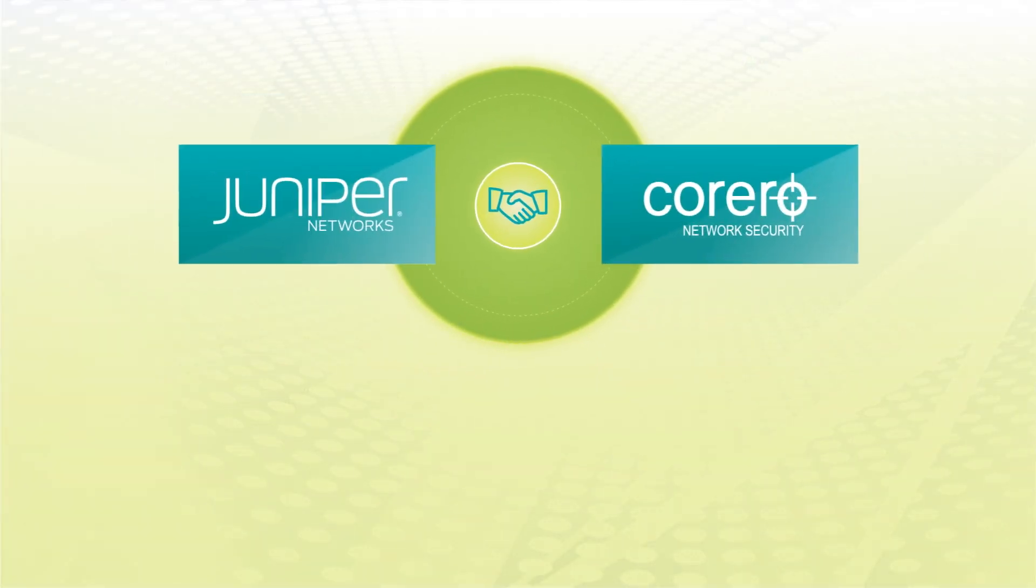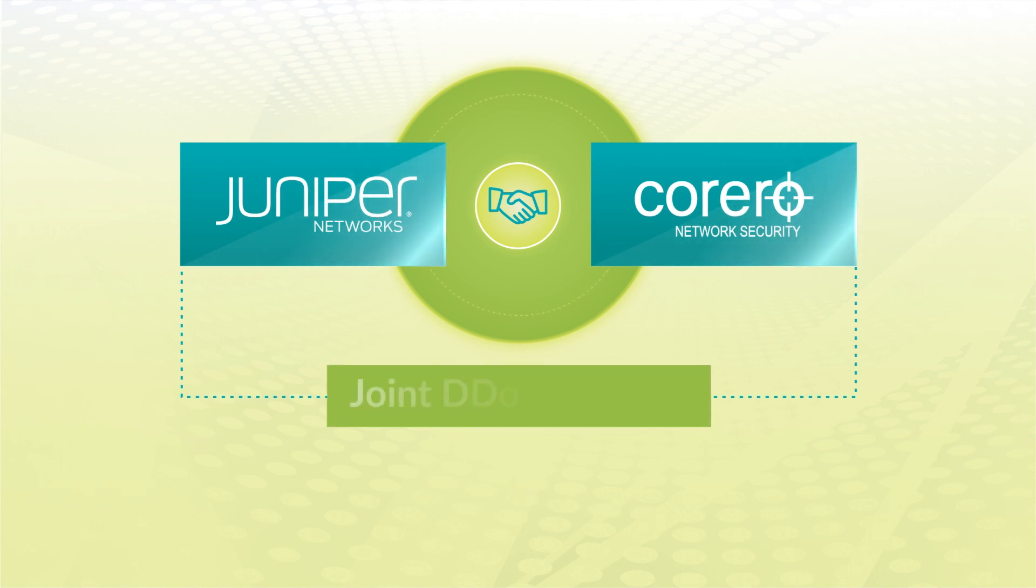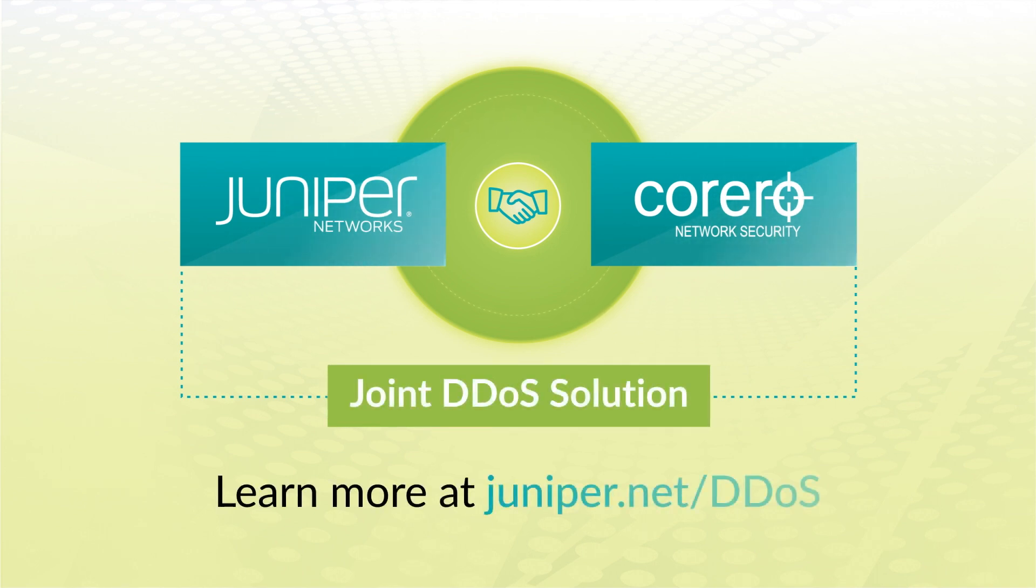Learn more about the Juniper-Corero joint DDoS solution at juniper.net/DDoS.